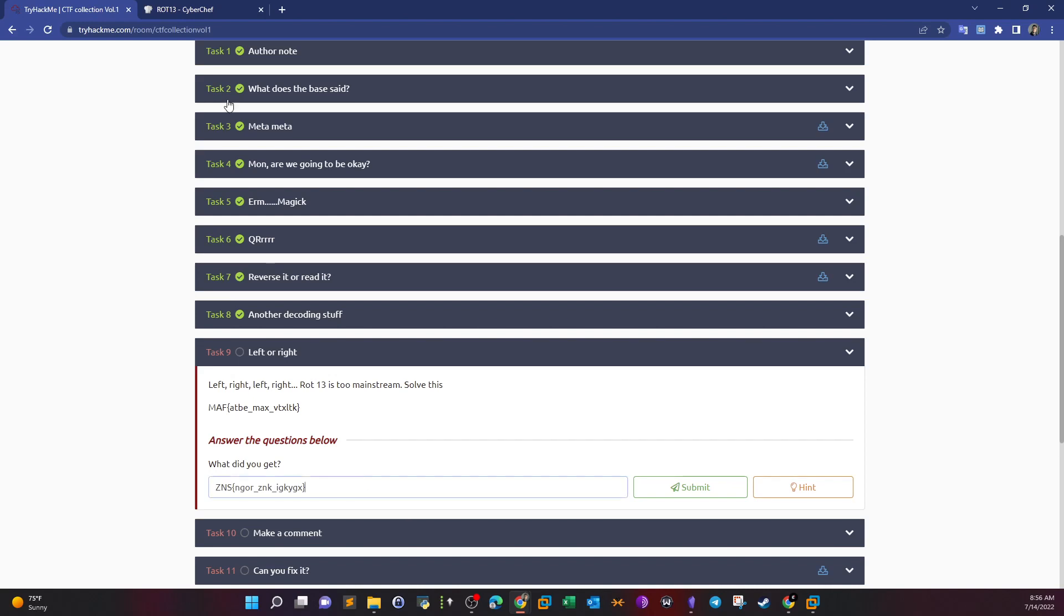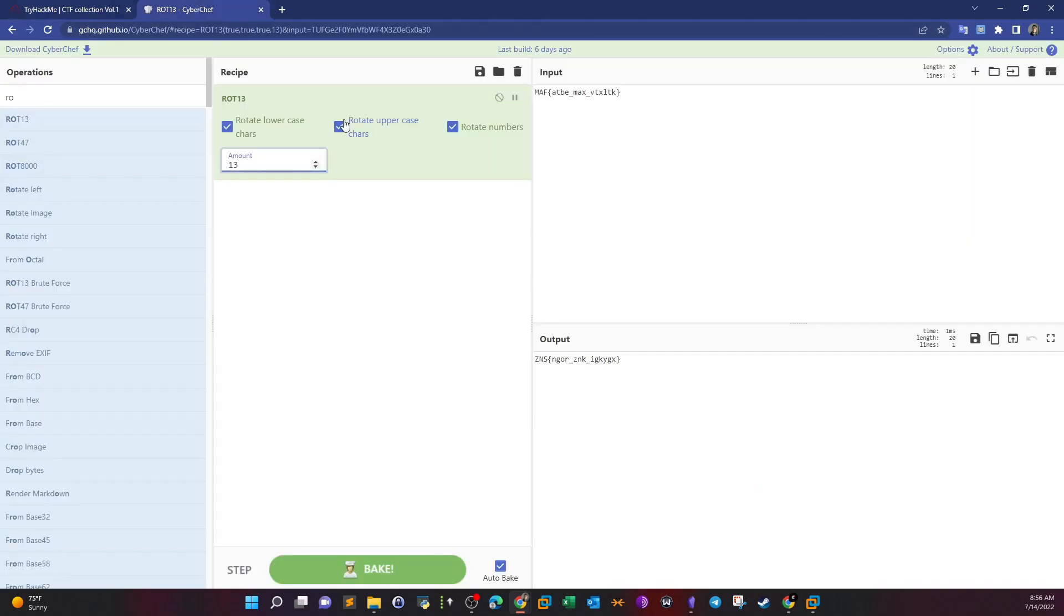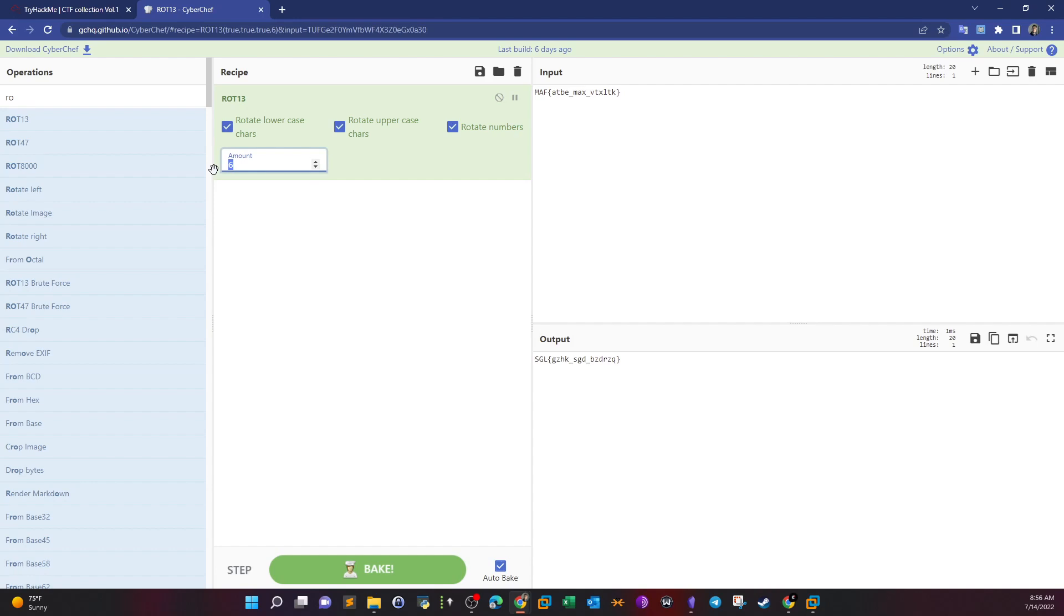Apparently it didn't work, so maybe we have to change the amount here. Start with maybe 2, 3, 4, 5, 6, 7. So this appears to be the right one.